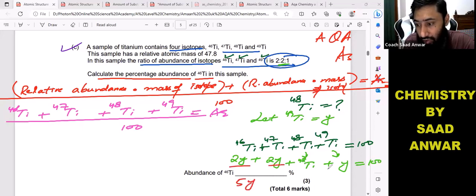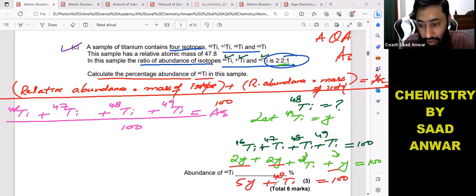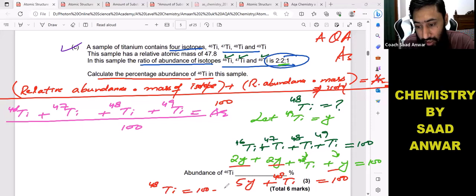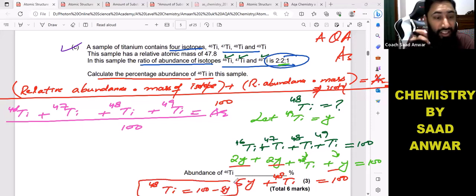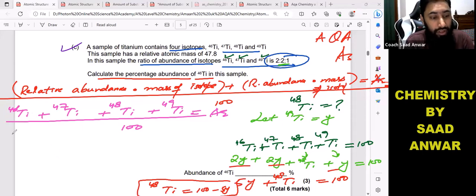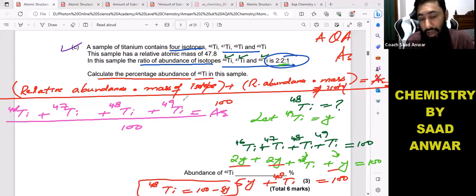The total so far is 2y plus 2y plus y, which is 5y. So: 5y plus titanium-48 equals 100. When I solve this, I get titanium-48 equals 100 minus 5y. This is the critical expression — make sure to write this down.